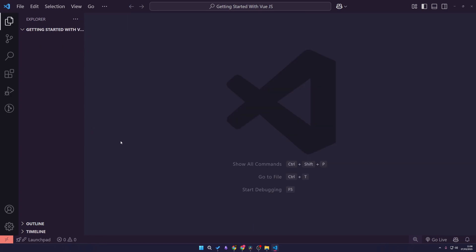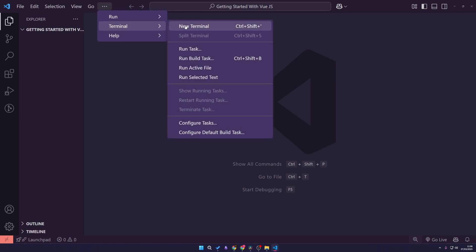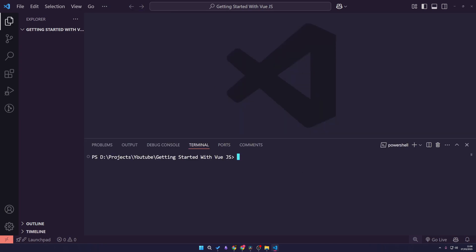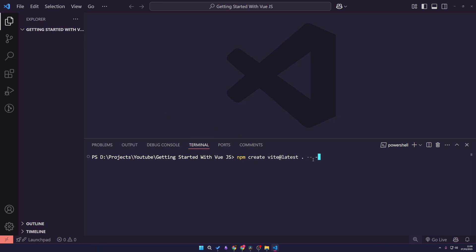First things first, we need to get our project started, so we need an actual terminal. This is where the Node.js installation will come in handy. To create our first project, I'm going to run 'npm create vite@latest'. After this, it will create a Vite project. However, we need to give it a project folder name — I'm going to put a dot, which means I want to create it inside the current folder we are working with. Then I'll add '--template vue' to give us the Vue template.